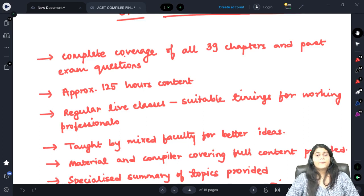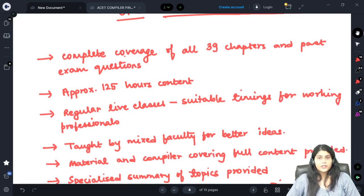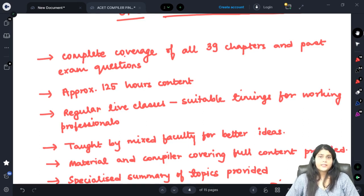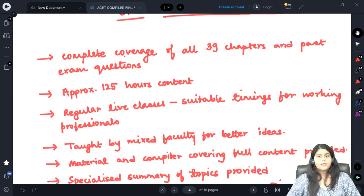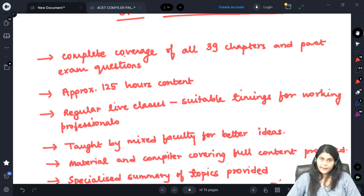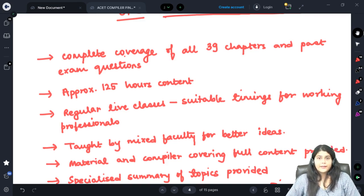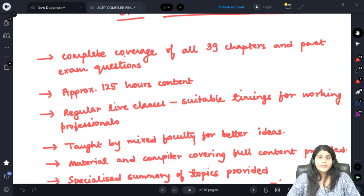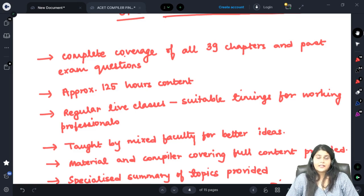These live classes will be timed so that most working professionals are able to attend. For example, most of our classes are conducted either during the mornings between 6 to 8 am or during the nights post 9:30 pm, making it easier for those who are currently working to attend the live classes and stay on pace.